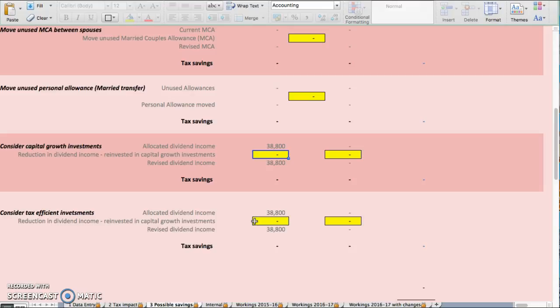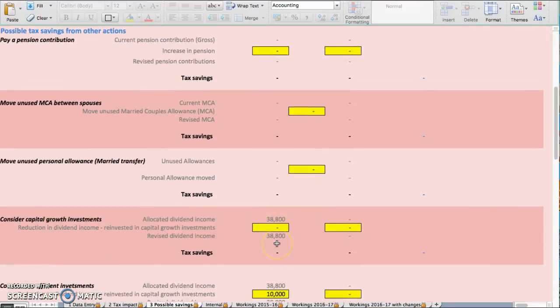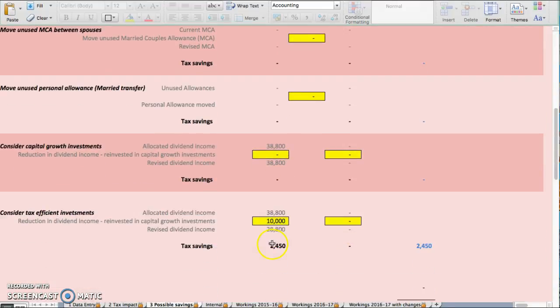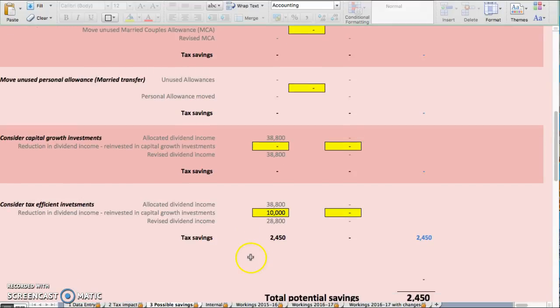you get some tax back from the government. What will happen is, if you invest £10,000, the amount of tax you save—immediately you save £2,450 in tax.